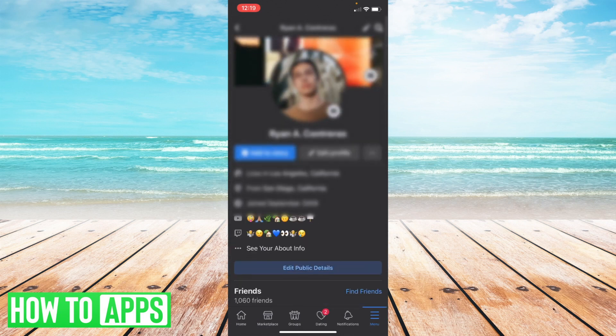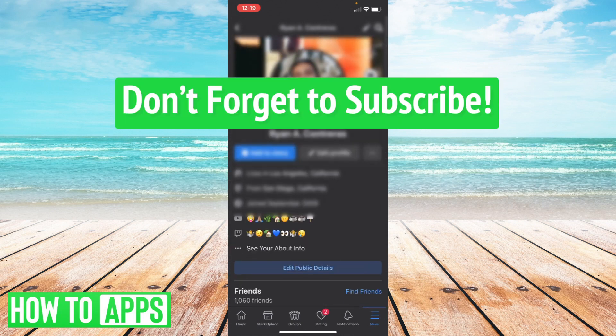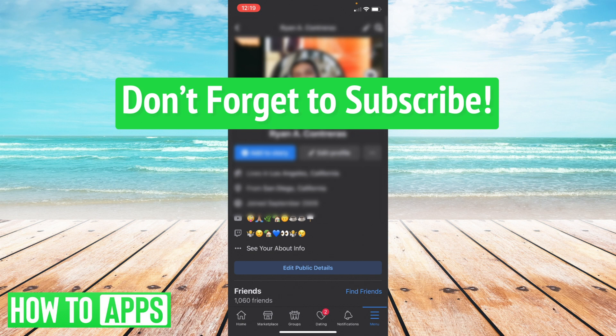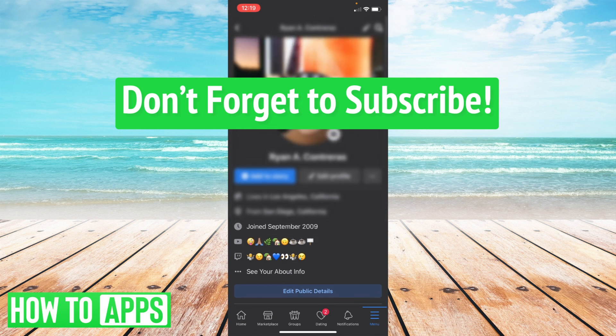And sure enough there it is. So this is how you add the cute icons or fun icons onto your Facebook profile on mobile. Don't forget to subscribe and thanks for watching.